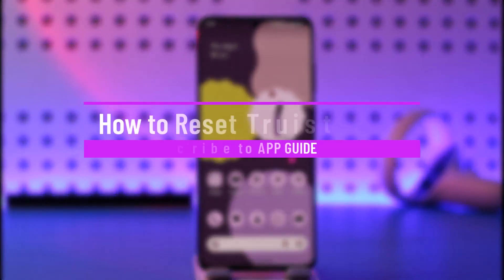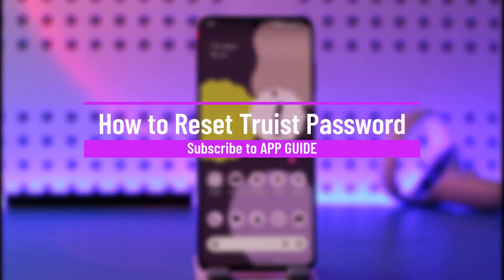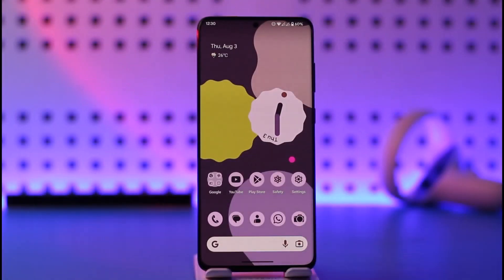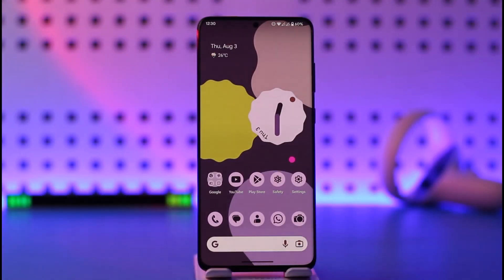How to reset your Trist password. Hi everyone, welcome back to our channel. In today's video, I'll guide you on how you can reset your Trist password, so make sure to watch the video till the end.